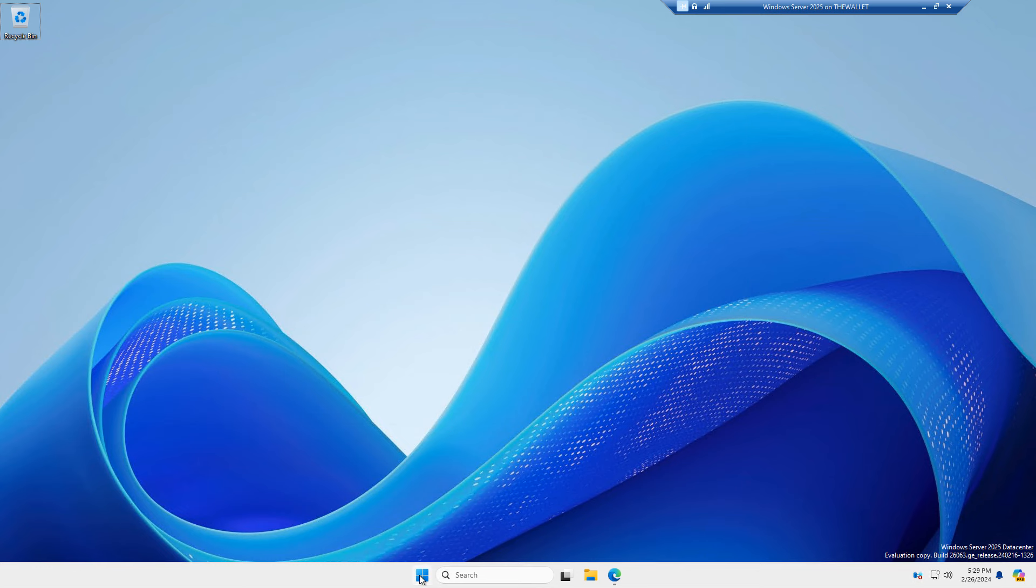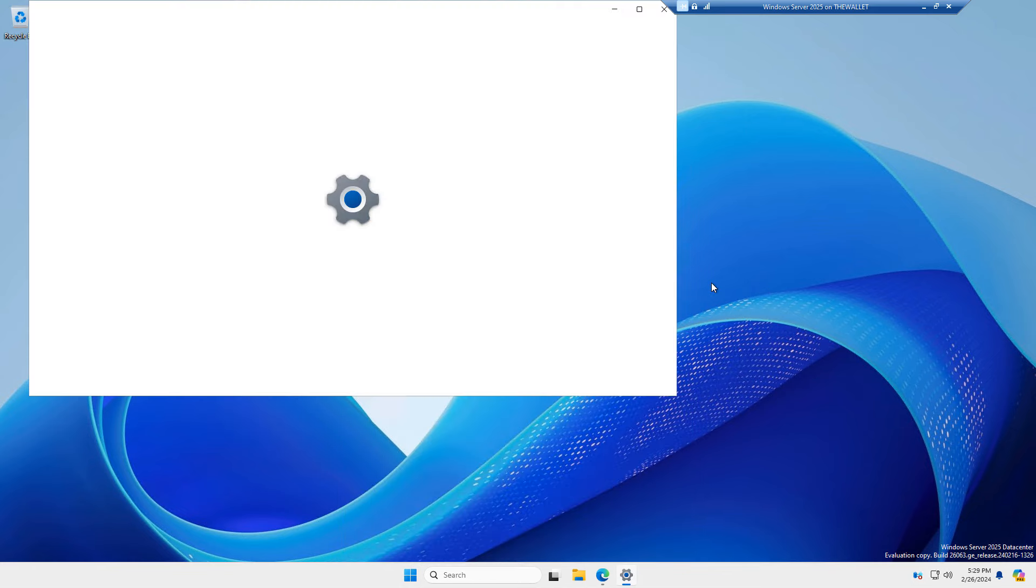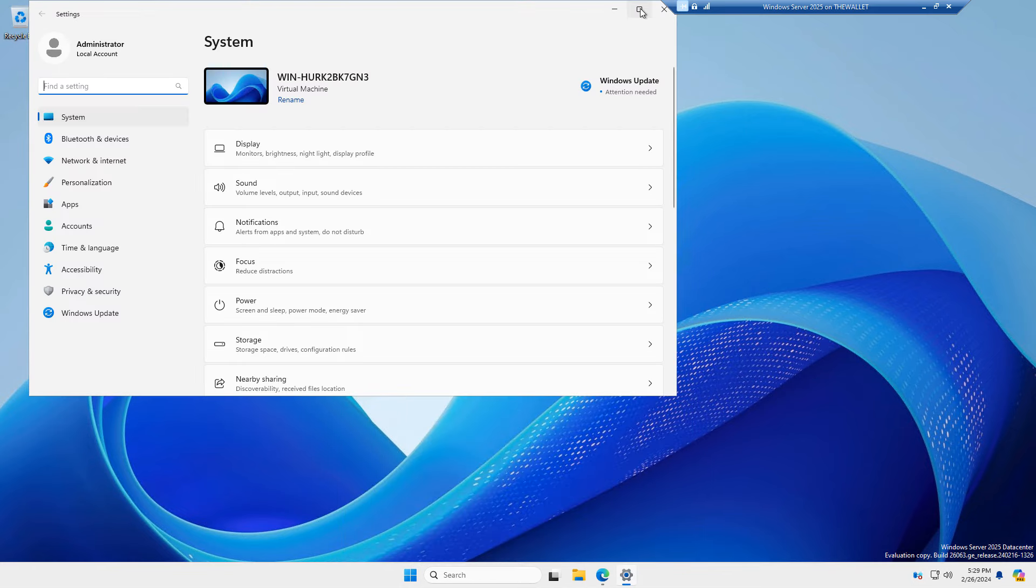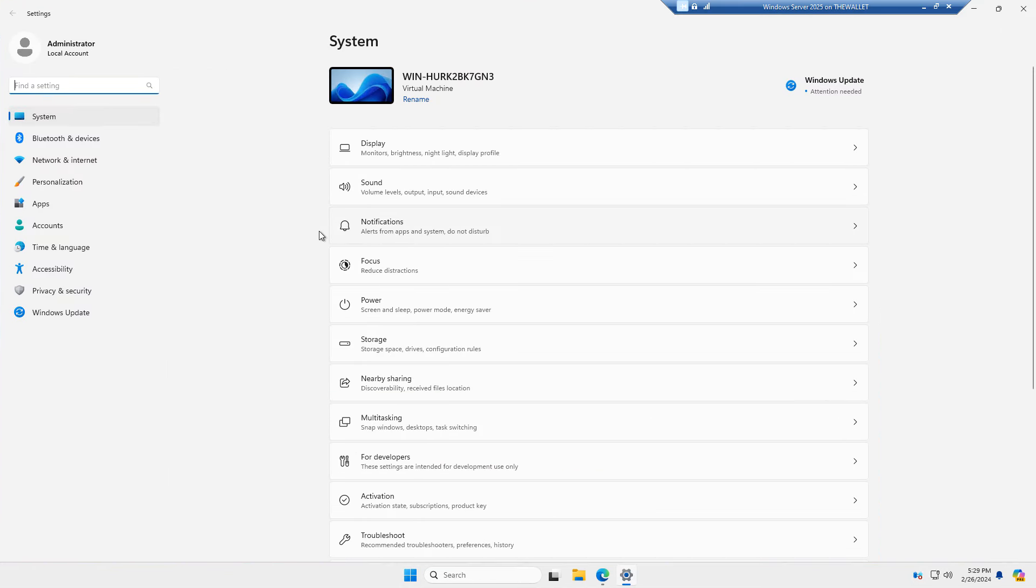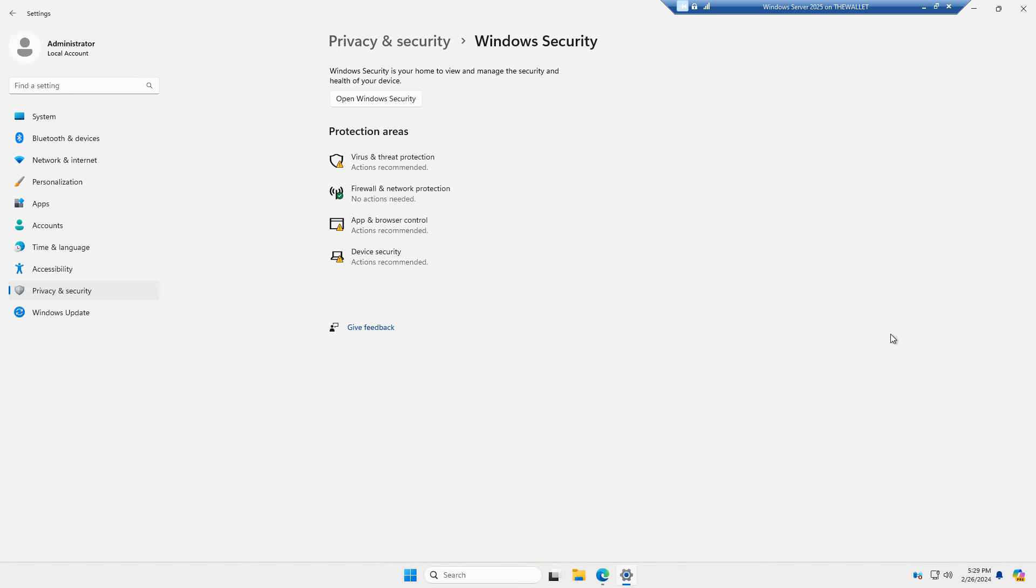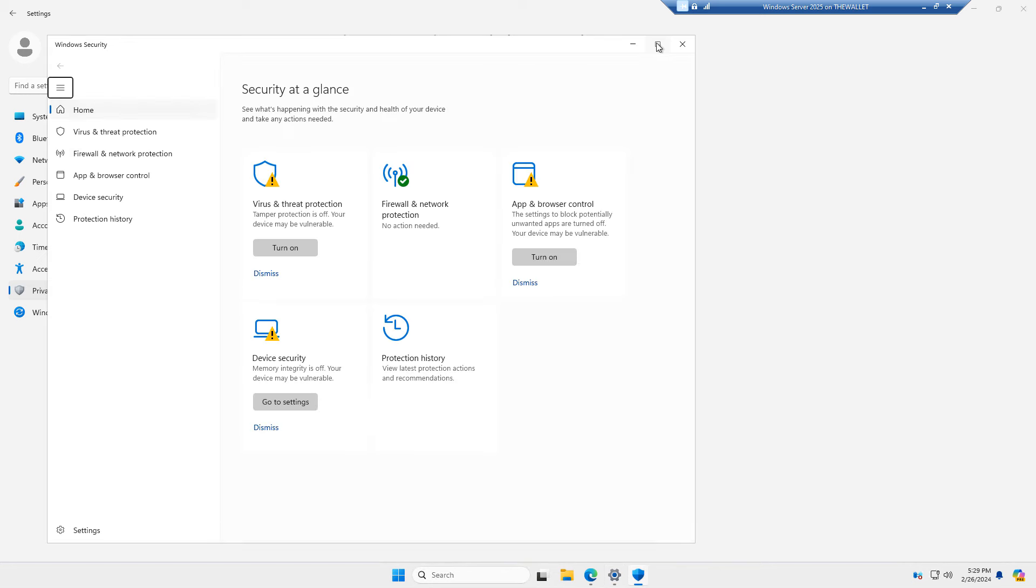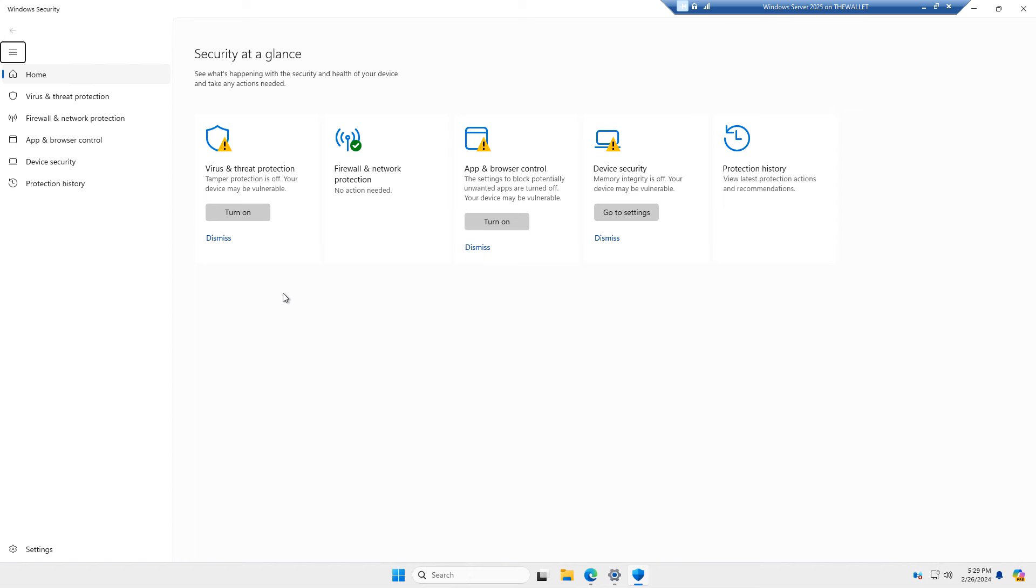Windows Server 2025 has some great security features. I'm going to get there by going into Settings. And after I'm in Settings, I can go to Privacy and Security. Then I'll click on Windows Security. I'm going to click on Open Windows Security so I can see it all in one pane.